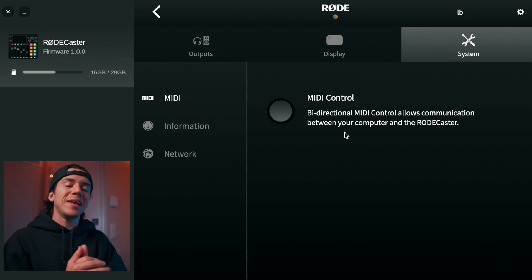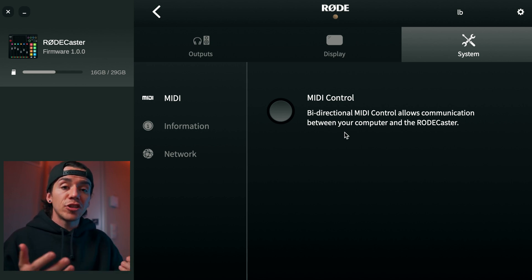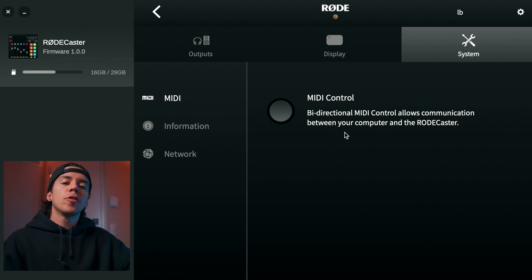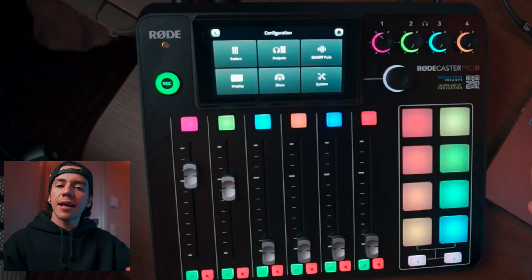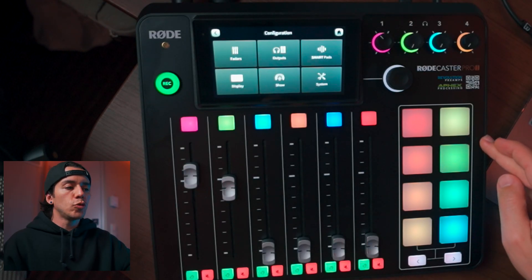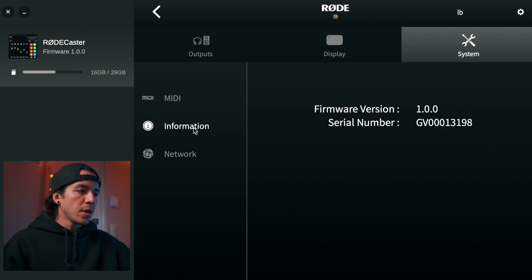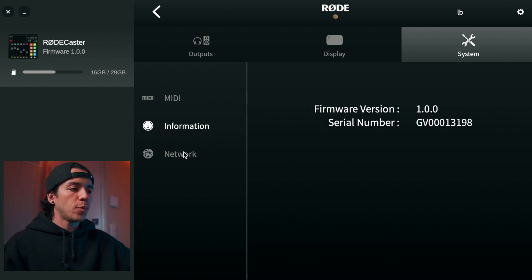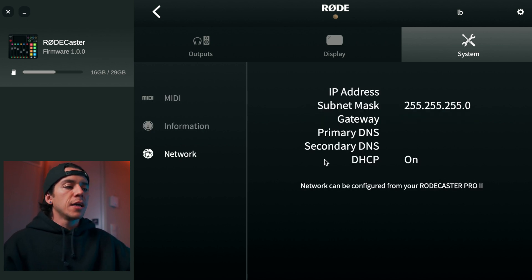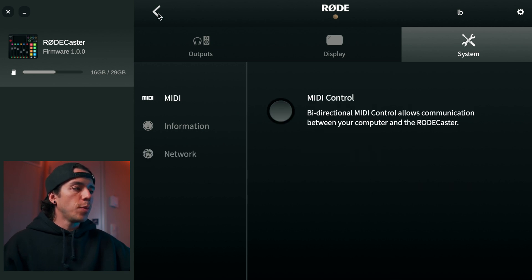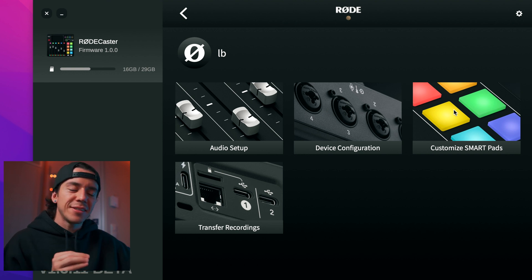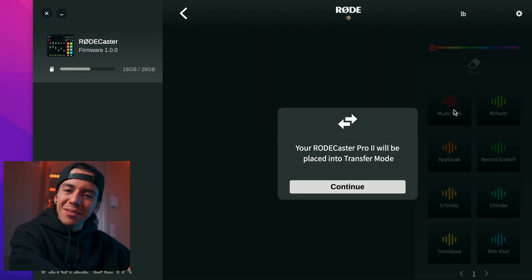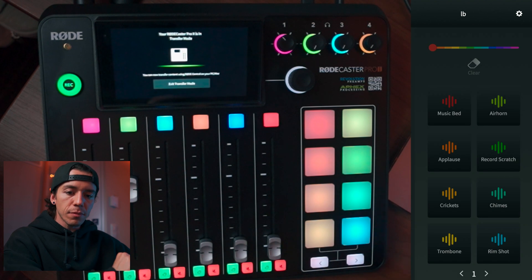In the next section we have System. Here we have MIDI control, which is basically a language that allows you to communicate between your Rodecaster Pro 2 and your computer or any other device that has MIDI. Everything that has MIDI you're able to adjust and control here as well. Information shows the details about your Rodecaster. Now let's go back.